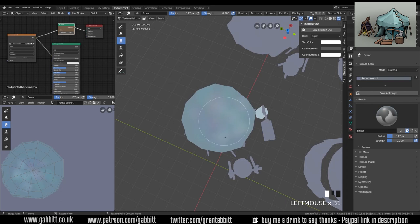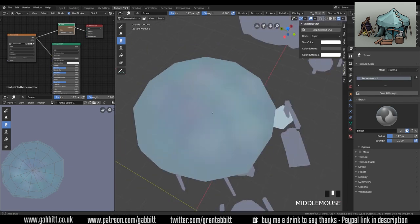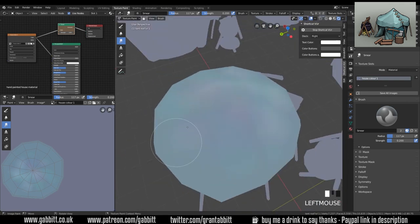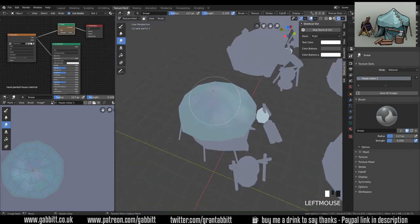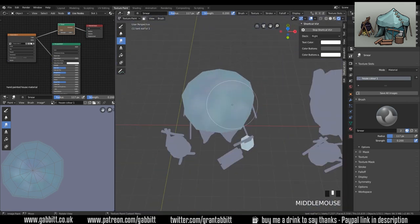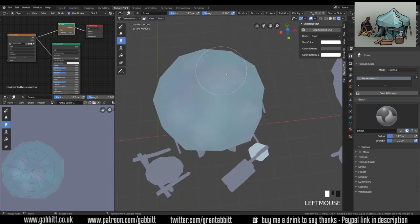I always like to add a bit of variation to the colors, it depends what style you're going for a lot of the time. Some people prefer just blocky colors but I prefer a bit of variation.